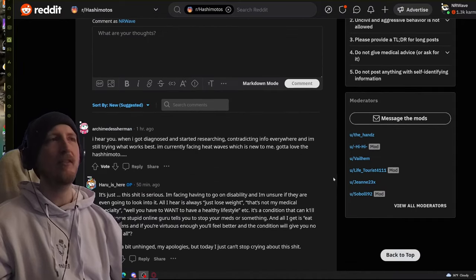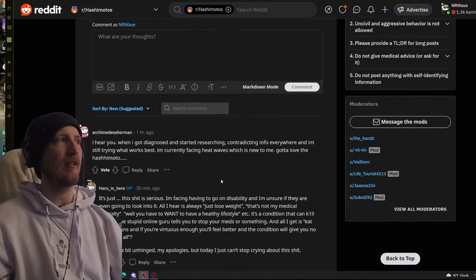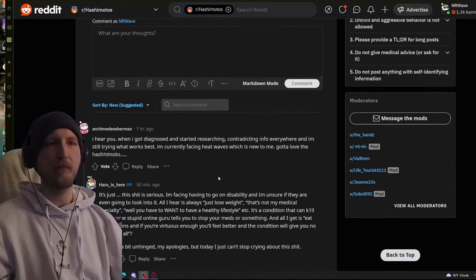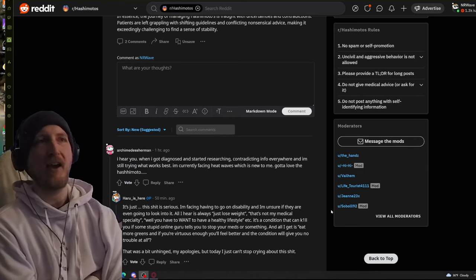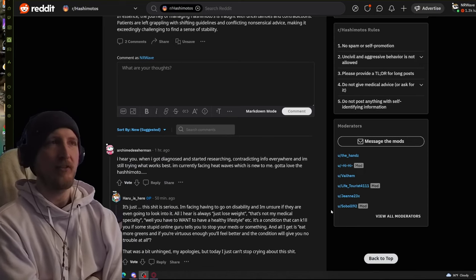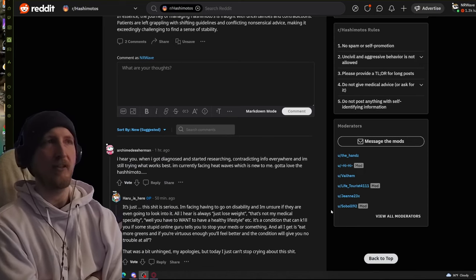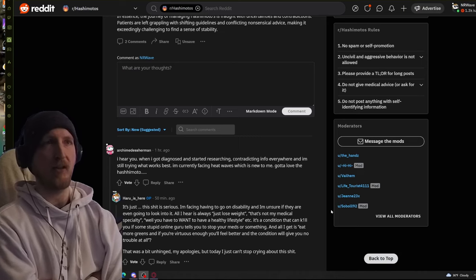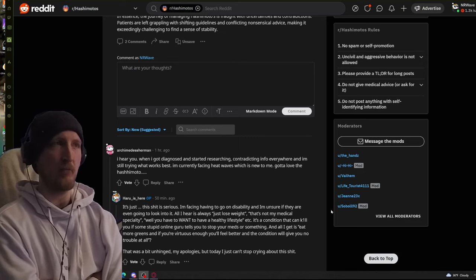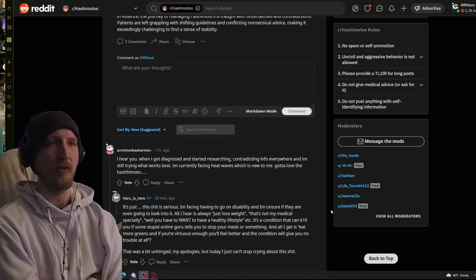Let's get into some of the comments. This person says, I hear you when I got diagnosed and started researching contradicting info everywhere. And I'm still trying what works best. I'm currently facing heat waves, which is new to me. Gotta love Hashimoto's.